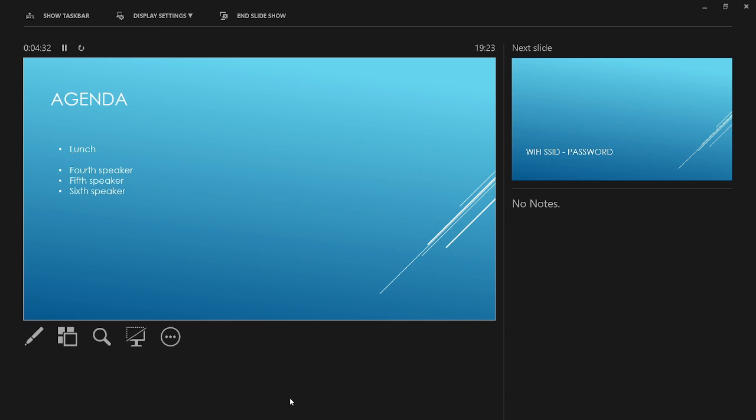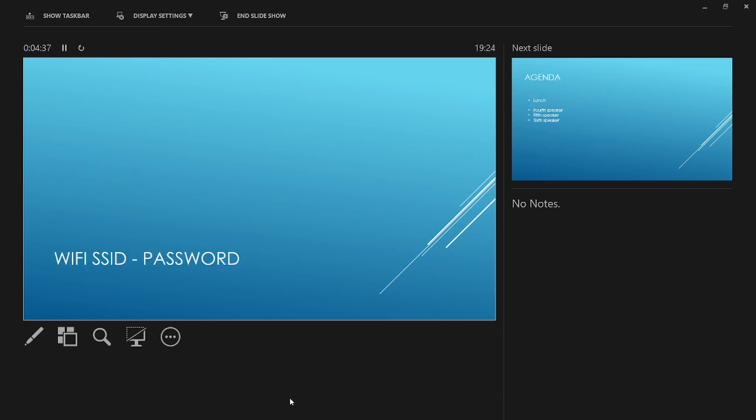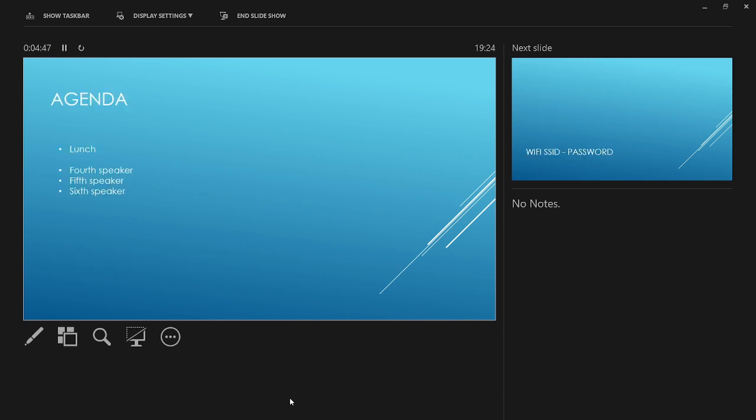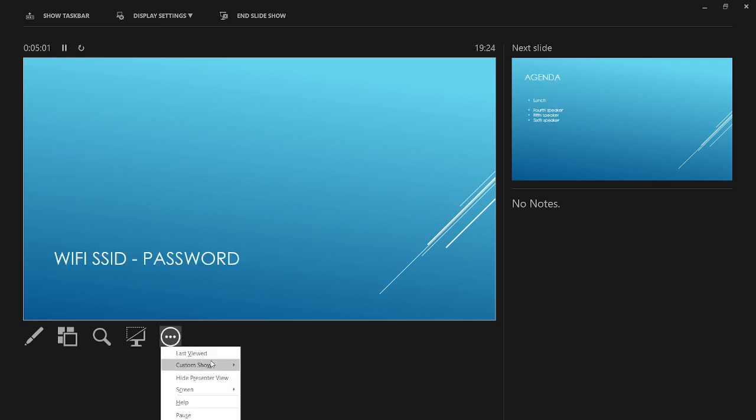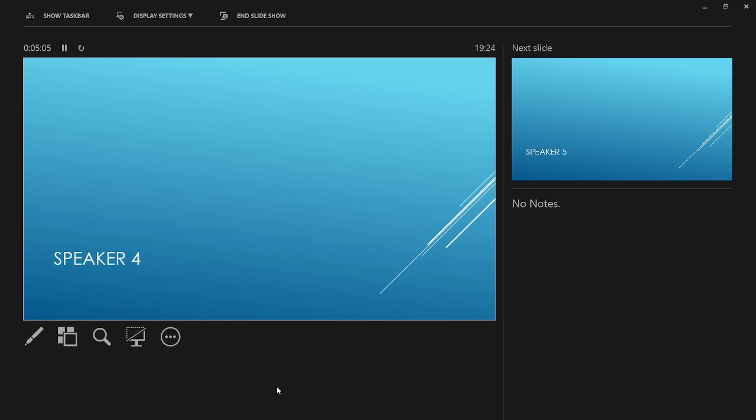Here I have a partial agenda for the afternoon and a wifi slide again, both set to a 10 second loop. We can again jump to another custom show for some more holding slides, manually advancing as required, with a blank or generic slide at the end to avoid looping back to a previous slide.